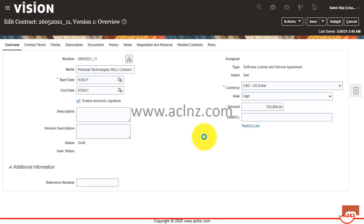All right, so there we go — the new contract is created. I'm not sure what the issue was there; it wasn't very clear. I did some basic searching but couldn't find the cause, so I'll need to do more extensive research to understand it. But anyway, that's the procedure to create a new contract from a contract template, and it's very easy.